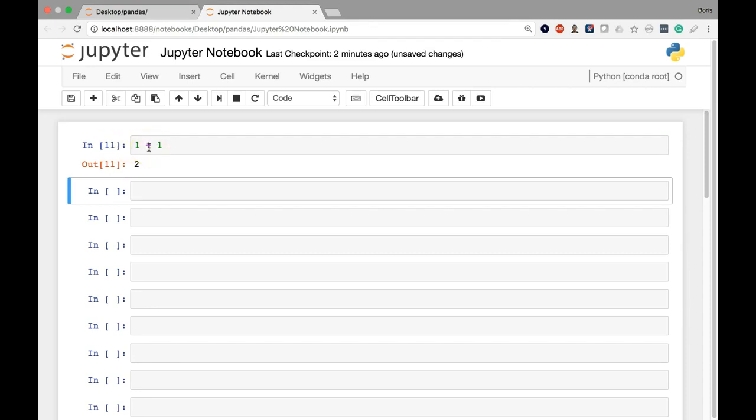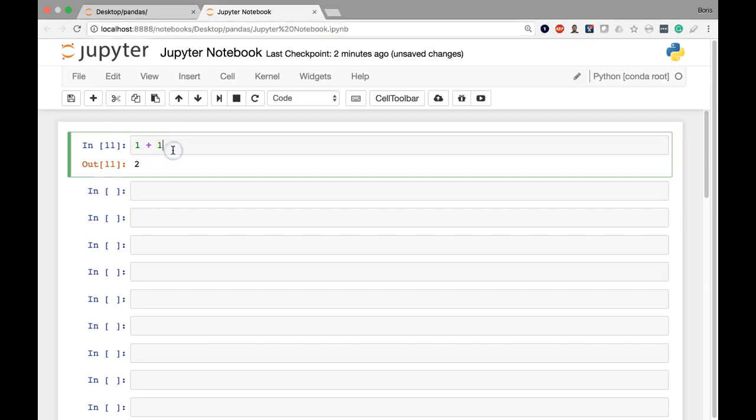But we got this result of 2 and basically what happened here is that the notebook interpreted this cell as valid Python code and it executed it. Well as it turns out, a cell does not have to be strictly limited to Python code. Cells can actually have different types.